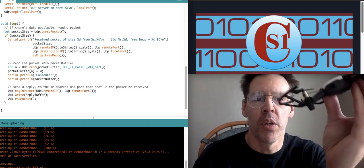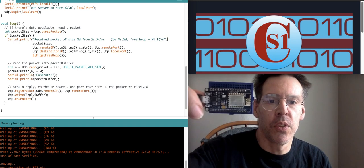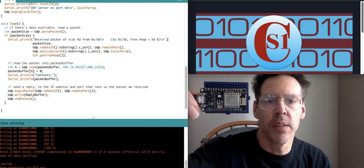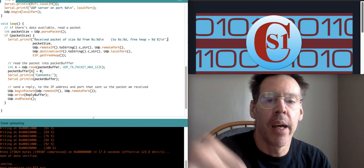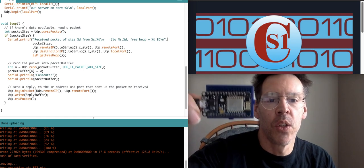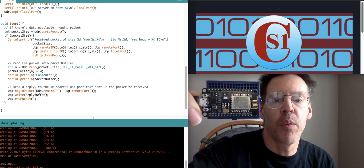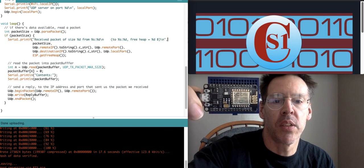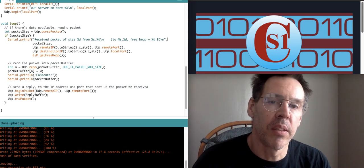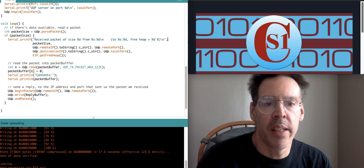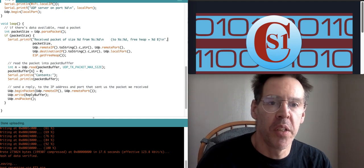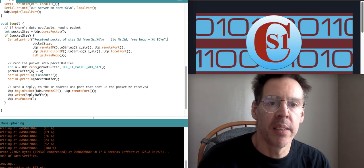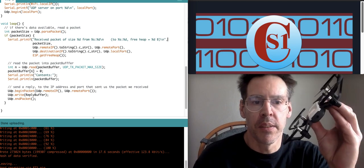The drone can send information over to this device right here, which would be in the same local network, and this device then could send another GET request, like a SET request essentially, to set some data on the server. That could enable kind of this two-way communication that can happen between the client, the web client, and the drone.